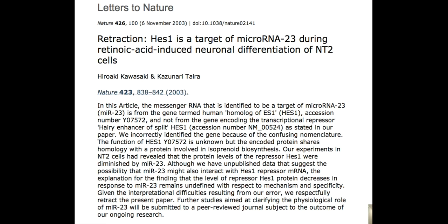As an example of the importance of this: a paper was published in Nature in 2003 that proposed that HES1 is a target of a given microRNA. What they found was that the gene termed 'human homolog of HES1' is not the same as the transcriptional repressor 'Hairy Enhancer of Split,' which is also called HES1. When they searched for HES1, they didn't realize there are two genes both called HES1. They made a mistake, resulting in completely wrong information in their paper and ultimately a retraction.